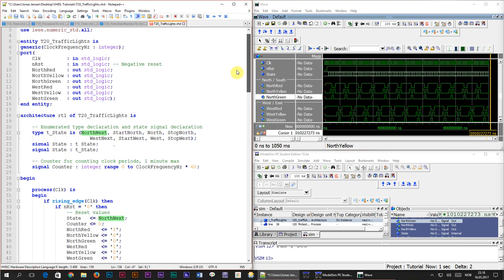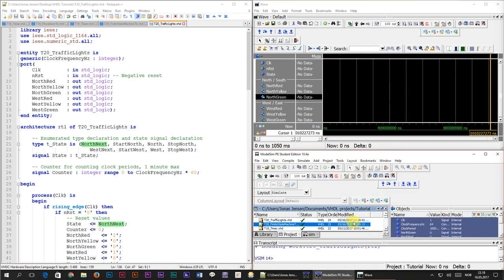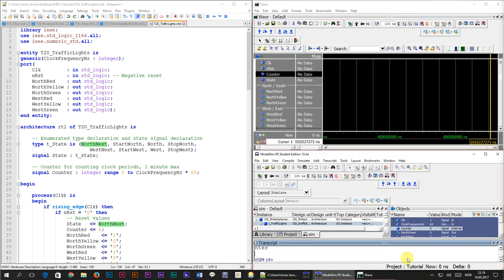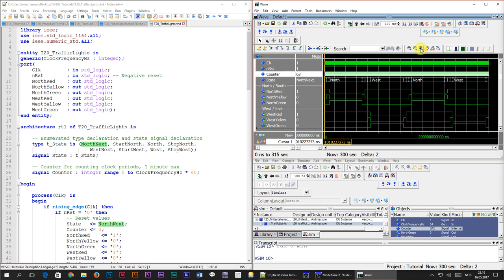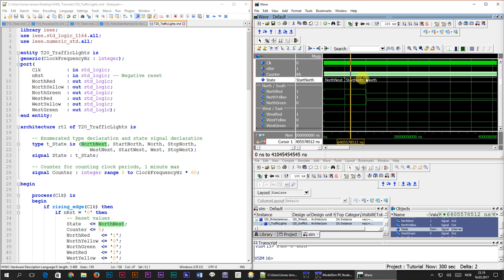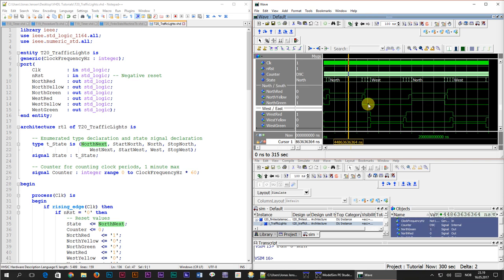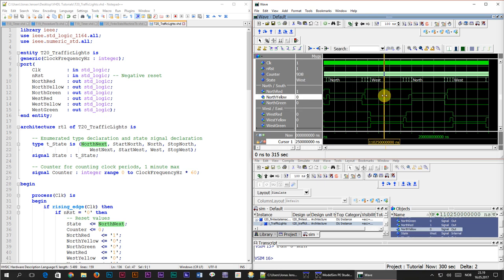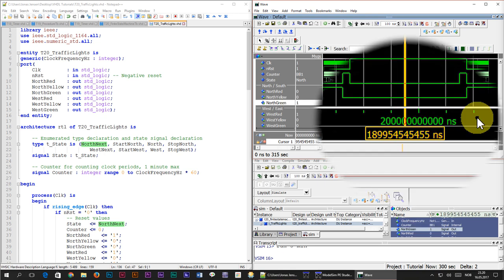It's time to simulate the final design. After saving, compiling, restarting the simulation, and adding the counter signal to the waveform, I run for 5 minutes by typing 'run 5 min' in the console. Zooming out, we can see a different pattern emerging — the counter is counting all the time. Zooming in on the start, the first state is north_next, then start_north, then north, which lasts a really long time — as it should, being one minute. Focusing on the north state, only north_green and west_red are active, which is correct. During the west state, north_red and west_green are active. In the second half of the timeline, north becomes active again and the pattern repeats.